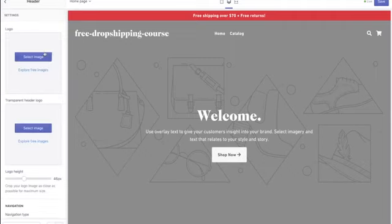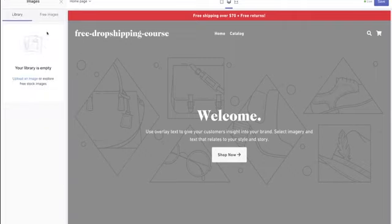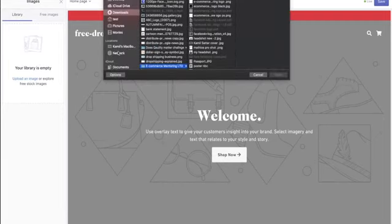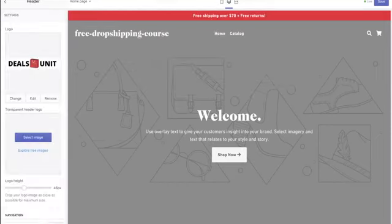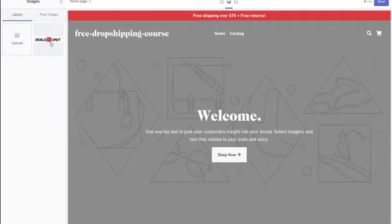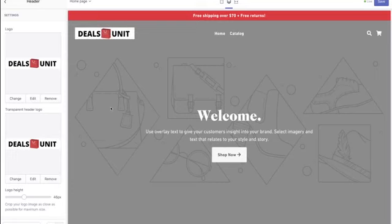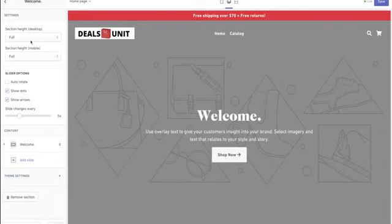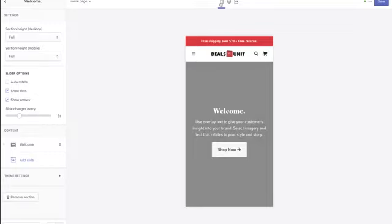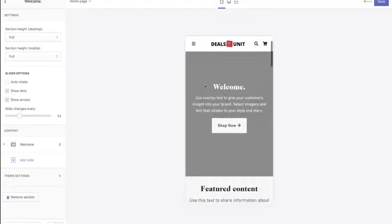The next thing to change is the header. Hit 'header,' select an image, upload an image, and upload your logo file. Hit 'select' and you'll see the logo added to the website. Then go to the welcome section and change it as well. Switch to the mobile version — this is important because 70% of your traffic comes from mobile, not desktop. I always edit in mobile view.